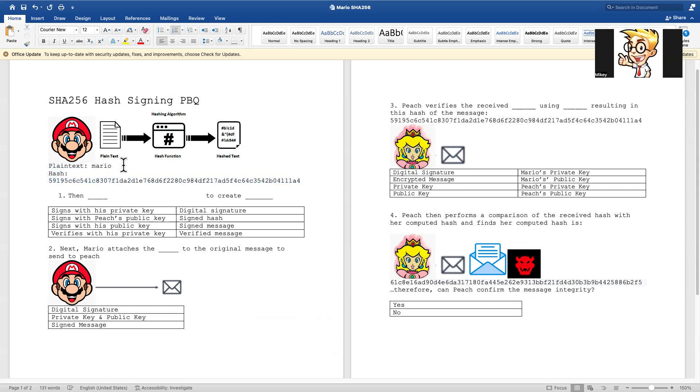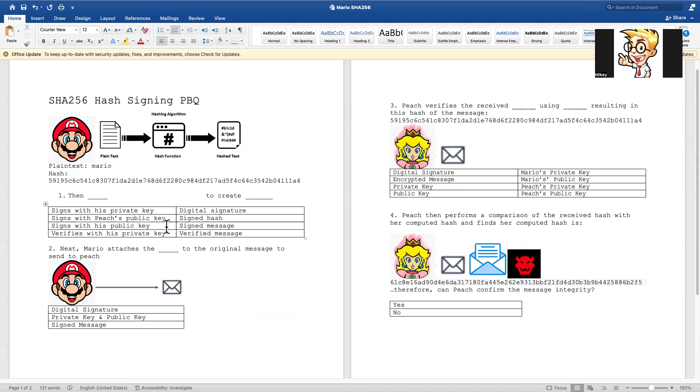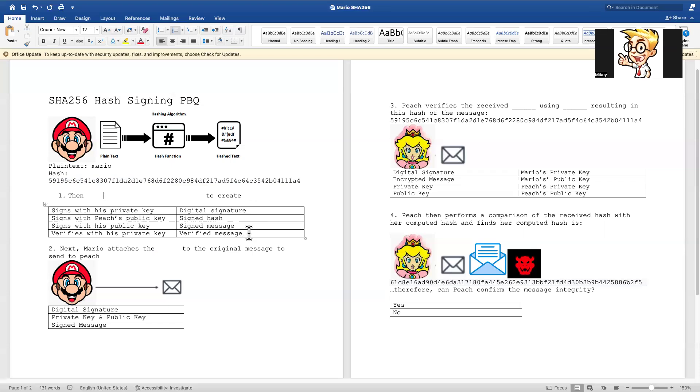So Mario is then, after he does this, what is he going to do? How is he going to get this hash, essentially? Is he going to sign it with his private key, Peach's public key, his own public key, or verify the message with his private key? And then from that, he's going to create what? A digital signature, a signed hash, a signed message, or a verified message?